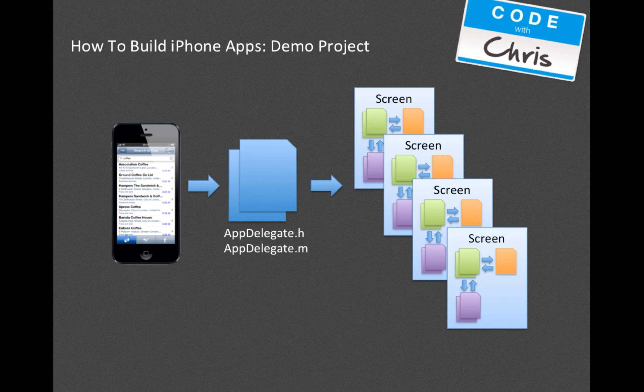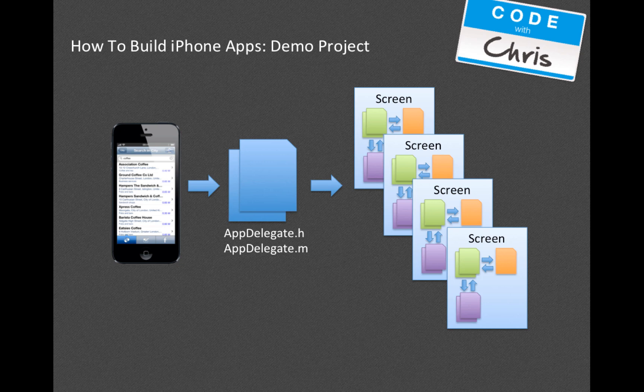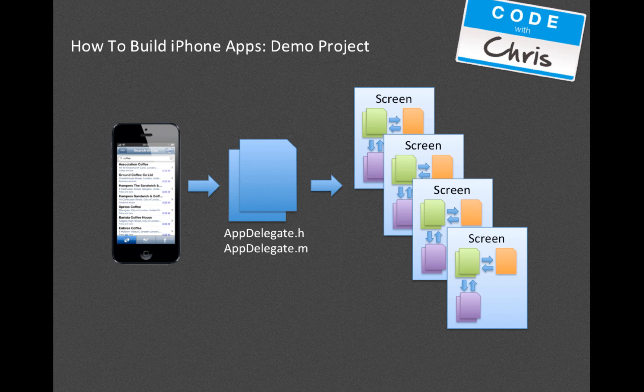In this video I wanted to tie what we learned in the last video about MVC into the actual Xcode project, and I hope that I've done that properly so you guys understand how the Model-View-Controller pattern is represented in the iOS project. Now in the next video, we're going to actually spend most of our time in Xcode starting to create the files and write the code that we need to finish our demo app.